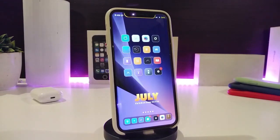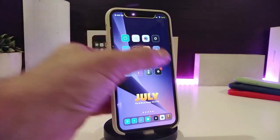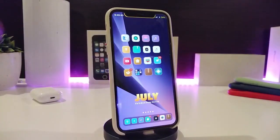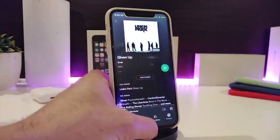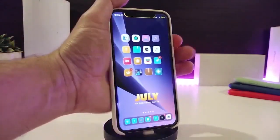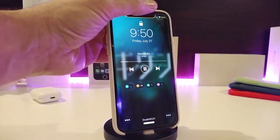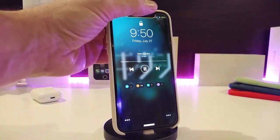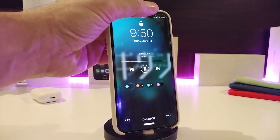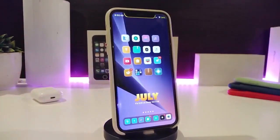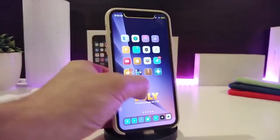Moving on to the next tweak — Nerd Reborn. This is for your music player. When you want to listen to music, it gives you a different kind of style on your lock screen. Let me show you guys — after I play one of my tracks and go to the lock screen, you can see that the album artwork of the music appears on the lock screen. This is how it looks after you download the tweak.